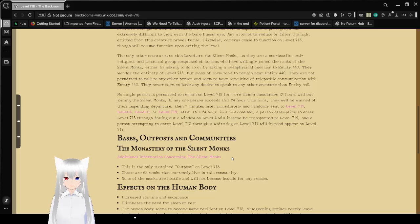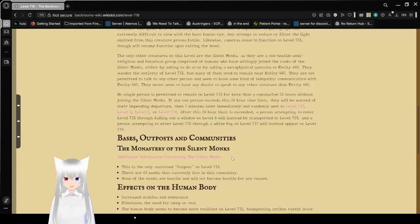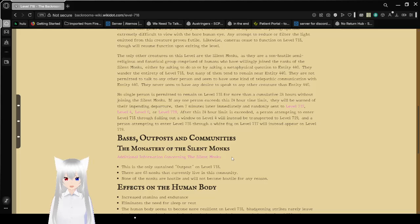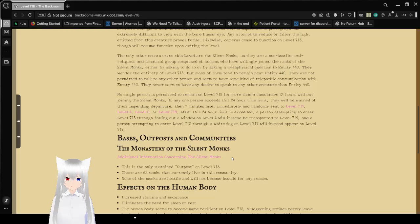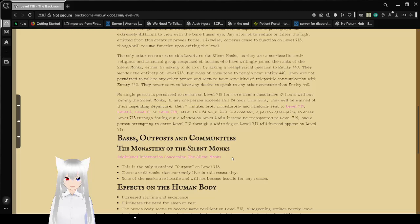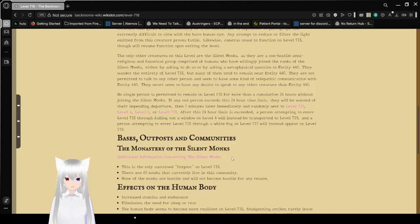The only other creatures on this level are the Silent Monks, as they are a non-hostile, semi-religious, and fanatical group comprised of humans who have willingly joined the ranks of the Silent Monks, either by asking to do so or by asking a metaphysical question to Entity 440. They wander the entirety of Level 718, but many of them tend to remain near Entity 440. They are not permitted to talk to any other person and seem to have some kind of telepathic communication with Entity 440.